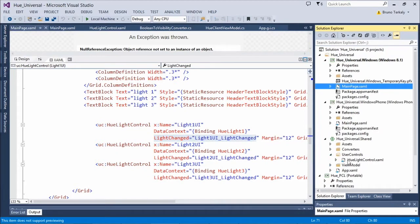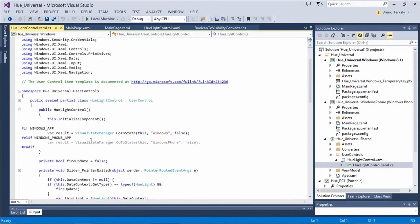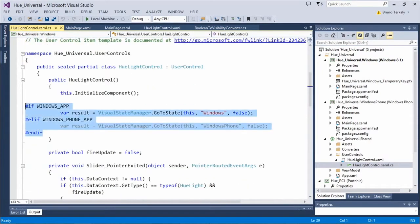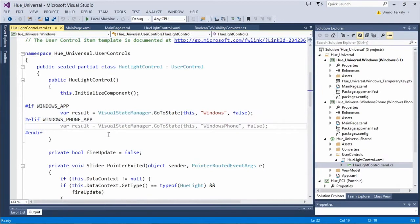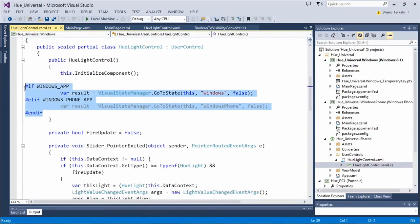One more thing in the Hue Light Control: here's the Visual State Manager GoToState call. As soon as the control initializes, it looks at where it's running — Windows application or Windows Phone application — and picks the appropriate visual state for that particular scenario.